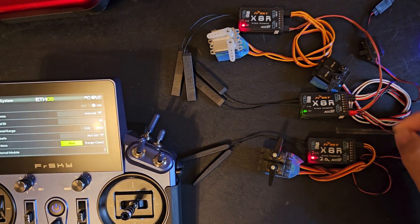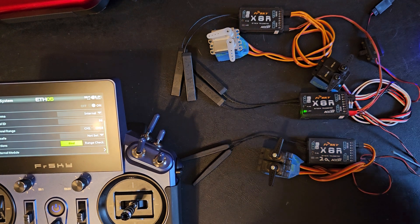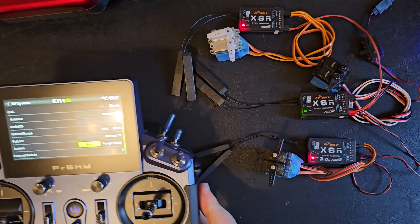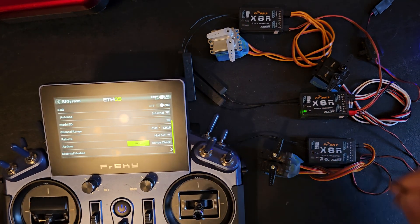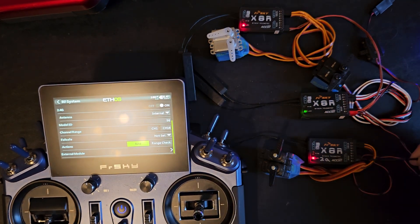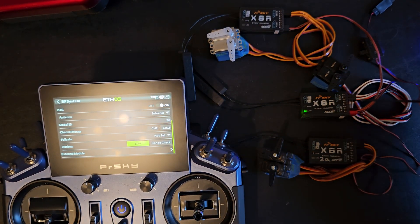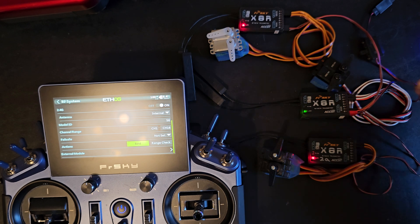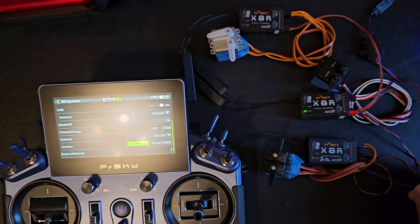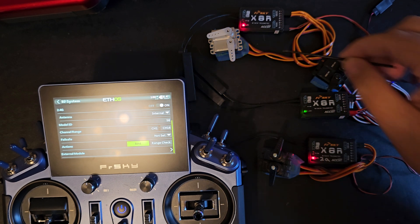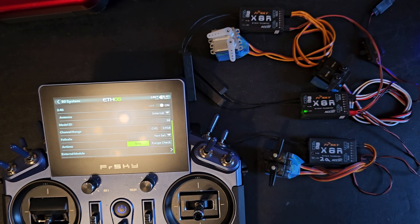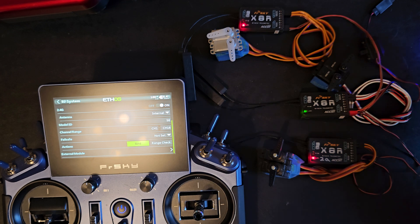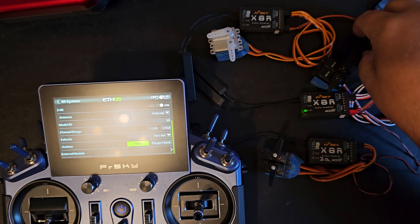So when you bind multiple receivers here you can only have one receiver for ACCST with the telemetry option. So for the next receivers I'm going to bind them with telem off.